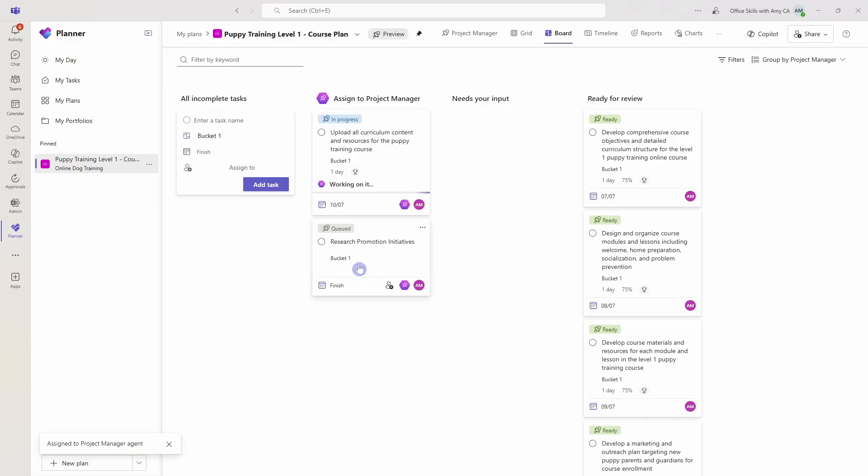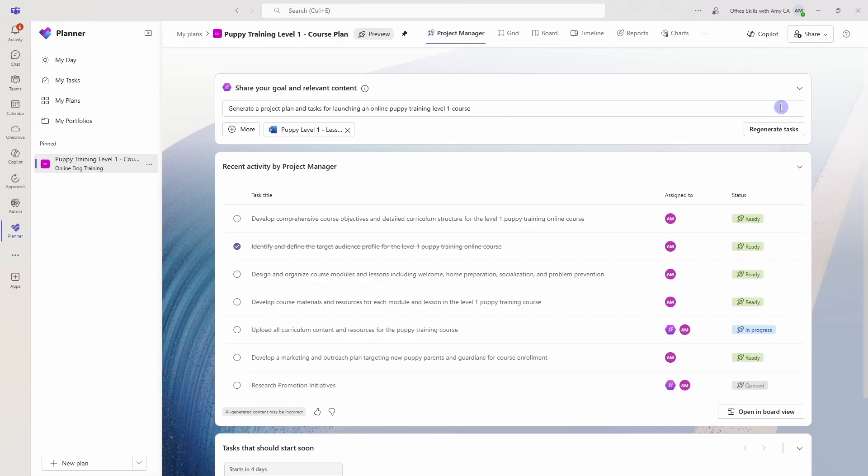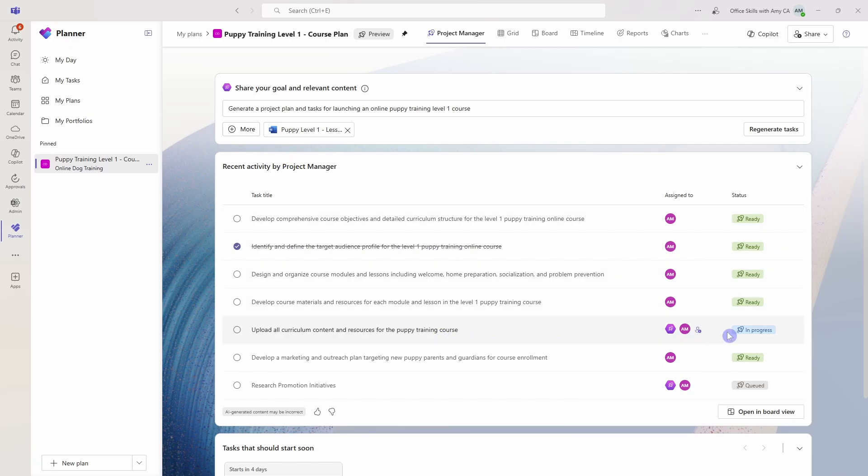Let's now pop into this project manager tab, and we can see some progress and recent activity. So we'll see that we have the recent activity of our plan, and it's even showing that completed task, showing the project or the task that it is working on and in progress.